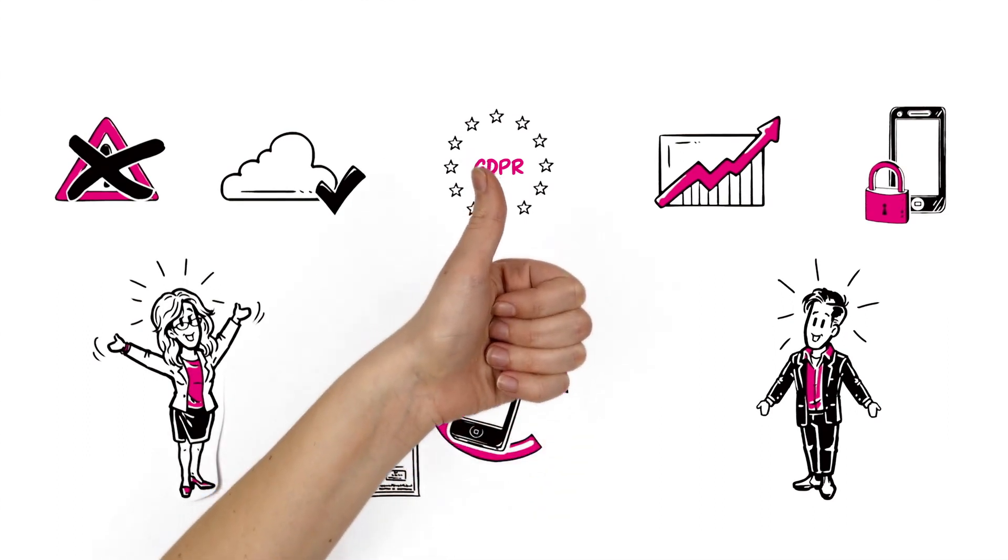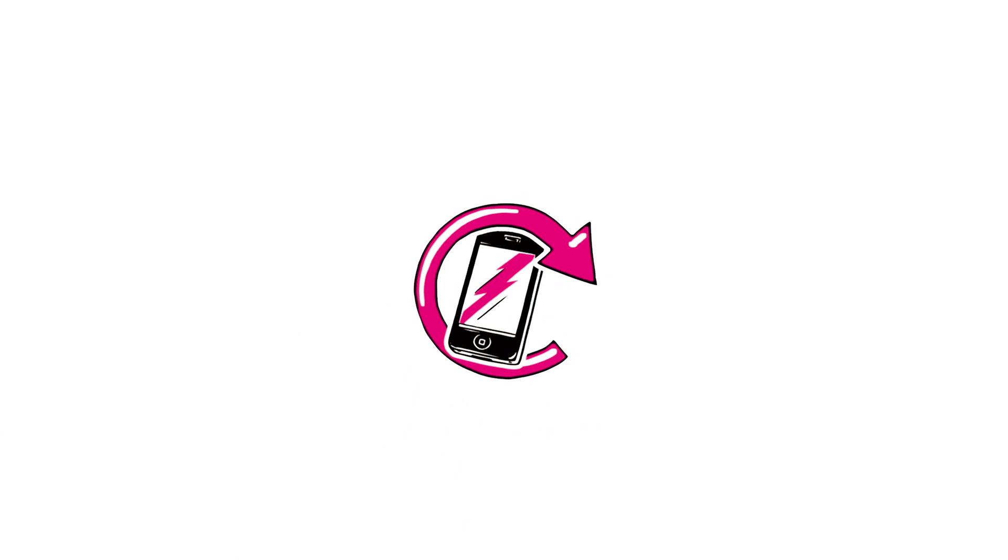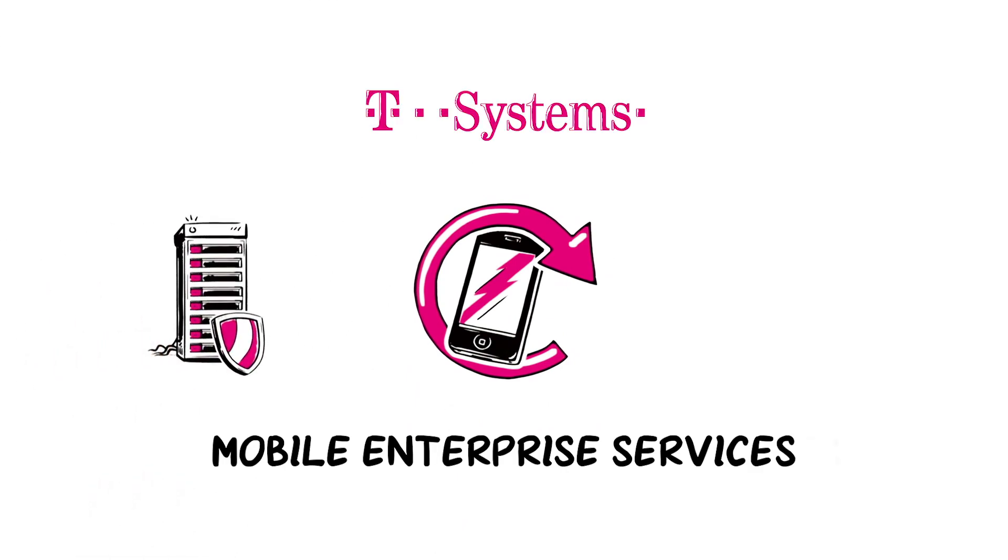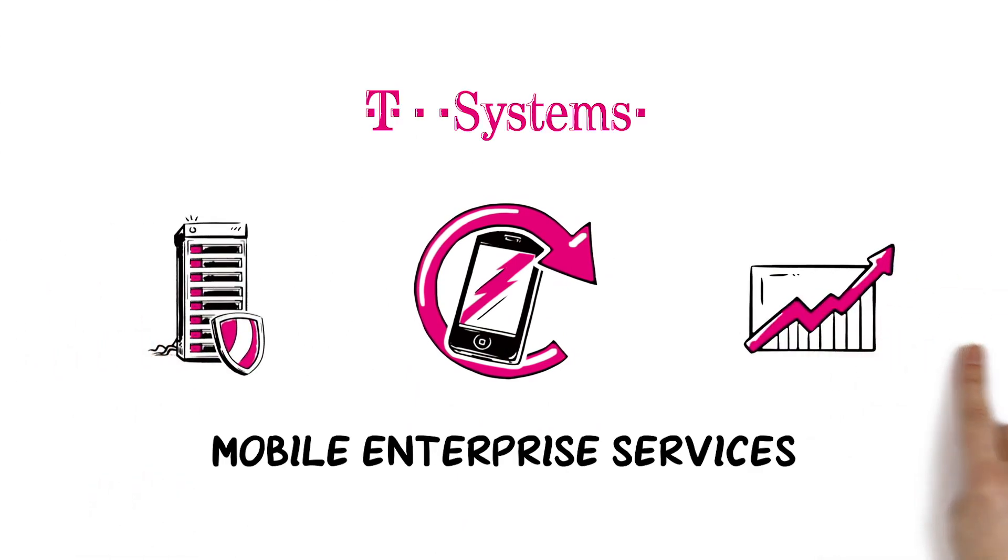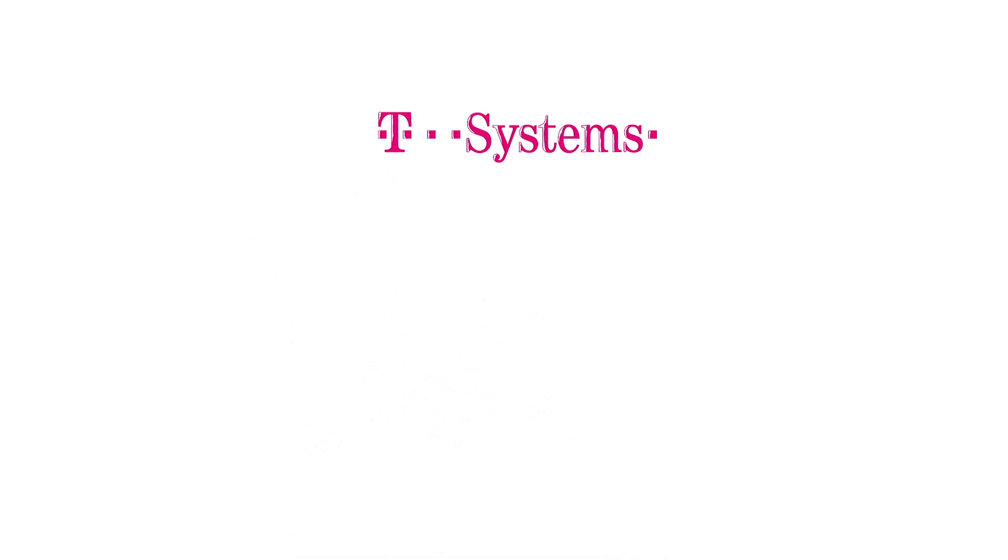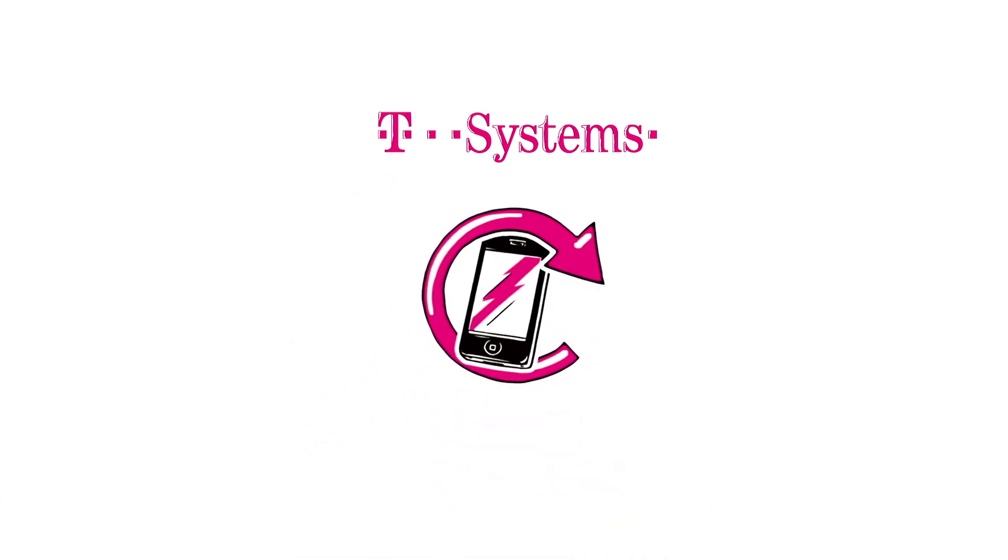Fantastic! Enterprise Mobility Management from the broad mobile enterprise portfolio of T-Systems. Data security and productivity. Everywhere and all the time. For more information on T-Systems Enterprise Mobility Management, visit www.t-systems.com slash mobile.